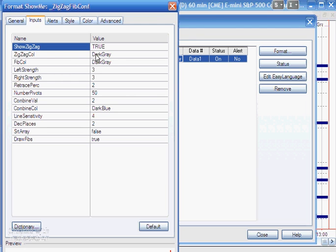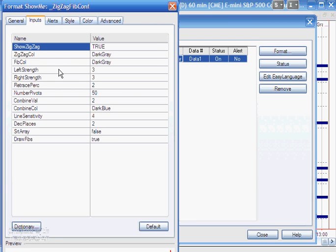Zigzag color set to dark gray by default. Fib color—and these are the dotted lines—also set to dark gray by default. You can change those to whatever color you like. In terms of pivots, what determines a pivot: we've set the left strength to 3 and the right strength to 3. You can vary those, but these are basically saying how many bars need to be above or equal to the pivot to the left and to the right.